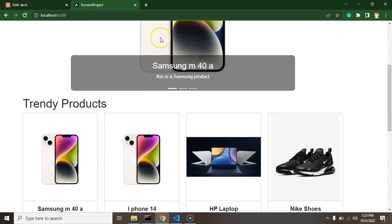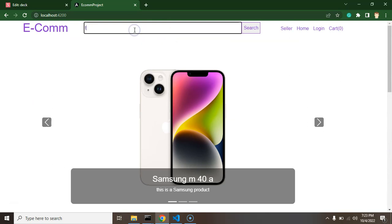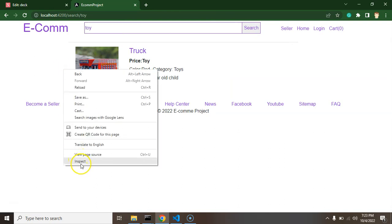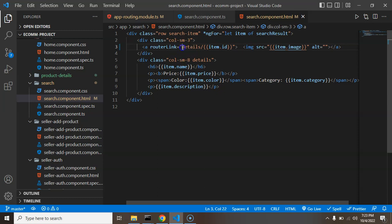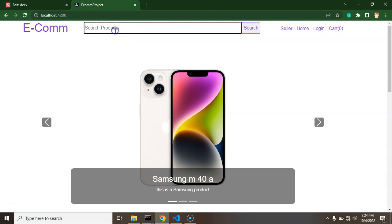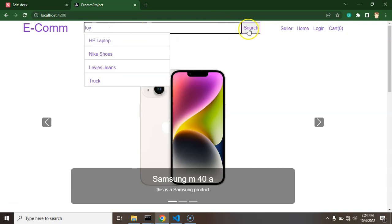Let me search for something - let's say 'toy'. We have only one product in toys. When I click on it, it's not redirecting. Let me check - we have to put a slash before the path. Now it should work, so let's go back and search for 'toy' again.